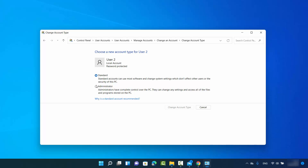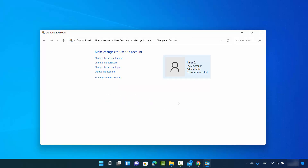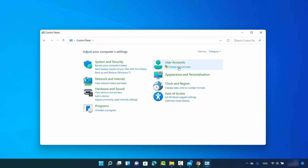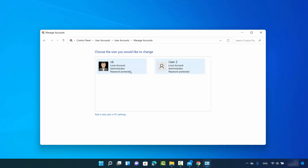Click on that link and from here you can change the standard user to administrator. Then click 'Change account type' and now the account type has been changed to administrator. When you go back to the Control Panel and click on 'Change account type', you can see both users are now administrators. That's the first way.